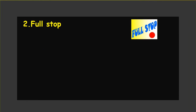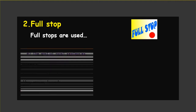Shall we move on to the next punctuation mark? Full stop. Full stops are used at the end of most sentences. See the example: 'I visited my friend yesterday.' — there is a full stop at the end. 'They are my friends.' — that is also a full stop. Dear kids, when you write a sentence, you have to end it with a full stop, and you want to start with a capital letter.